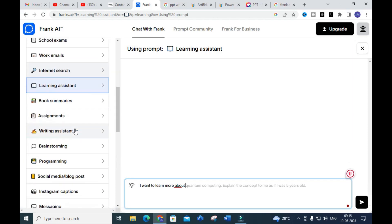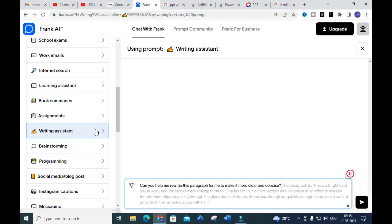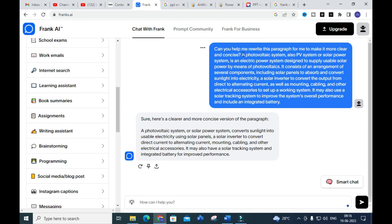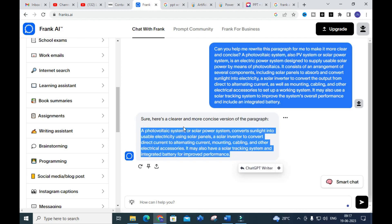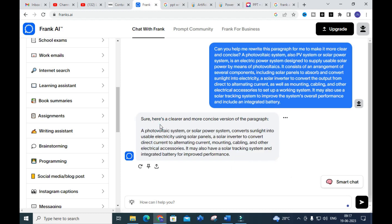First we are going to start with writing assistance. Here you can see the prompt: 'Can you help me to write this paragraph for me to make it more clear and concise?' This is a fantastic prompt you can use for your research article preparation. I have copied and pasted a paragraph related to a photovoltaic system and the paragraph is rewritten in a clearer and more concise version. You can make use of this writing assistant tool to rewrite content in your research paper.